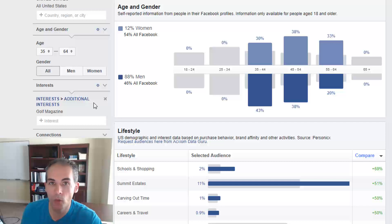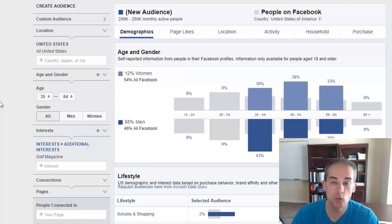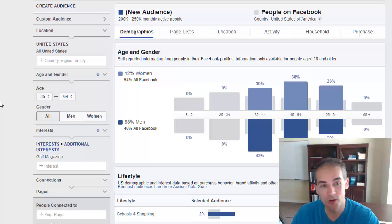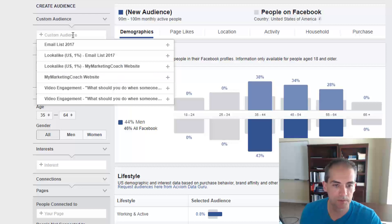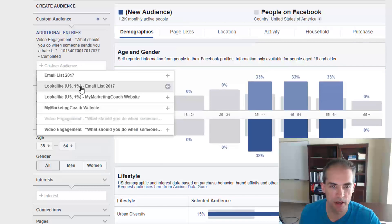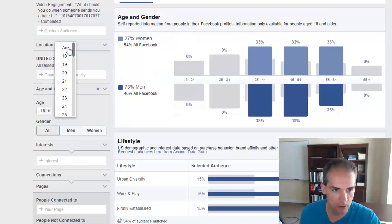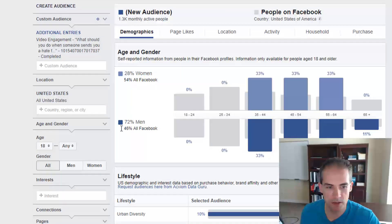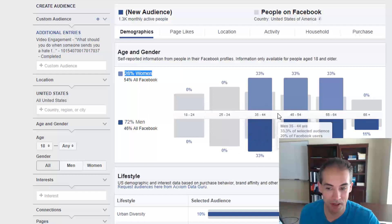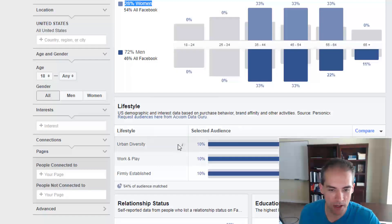Another feature of Audience Insights is analyzing your own custom audiences. For example, if you run a video views ad, you can build a custom audience from people who watched a certain percentage of your video. Then you come back into Audience Insights, clear the current settings, and choose that custom audience. Let's choose a small video engagement audience I created — setting the age to 18 and up with no upper limit — and see what we find.